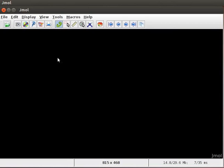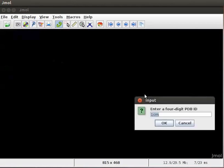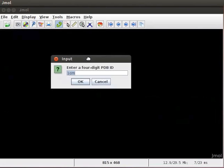3D structures of biomolecules can be viewed by direct download from database. To do so, click on file menu, scroll down to get pdb. An input dialog box appears on screen. We have to type the 4 letter pdb code for the particular protein in the input box.